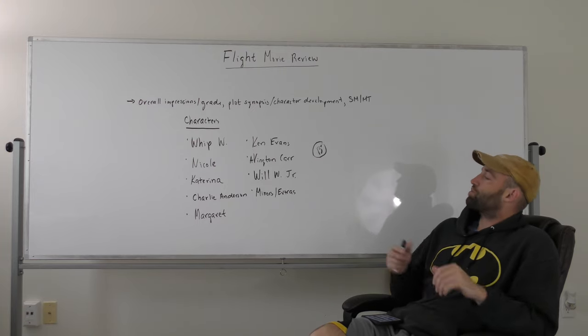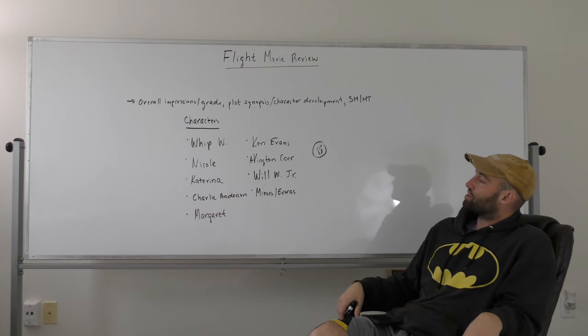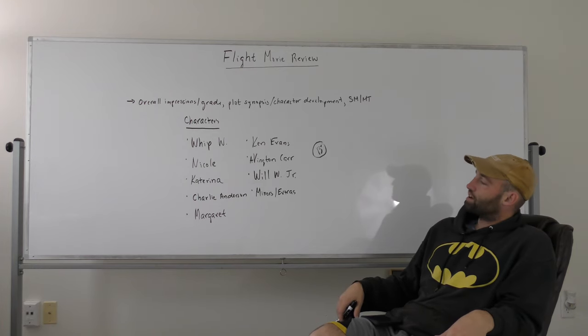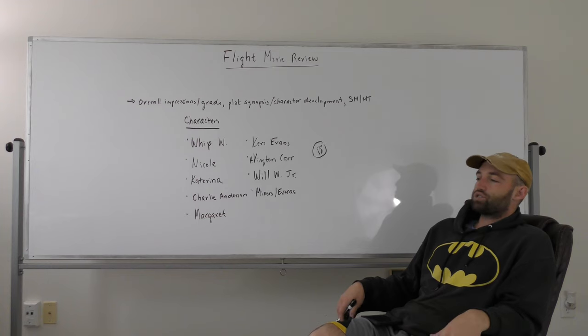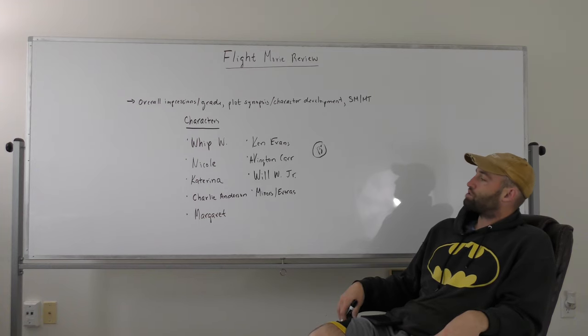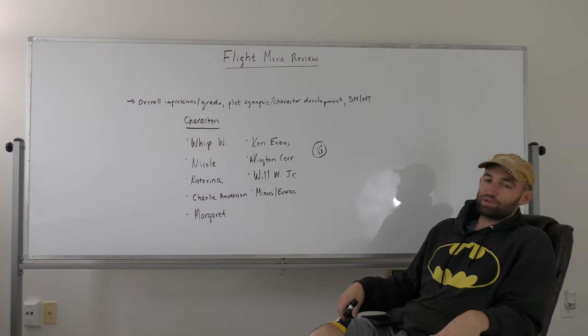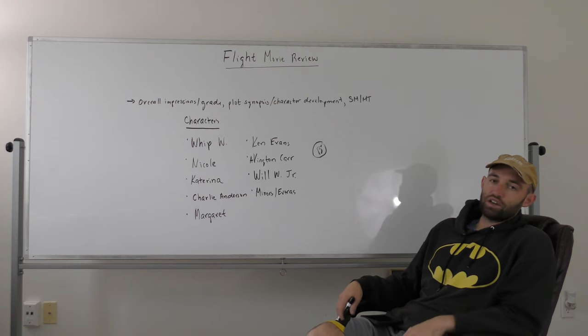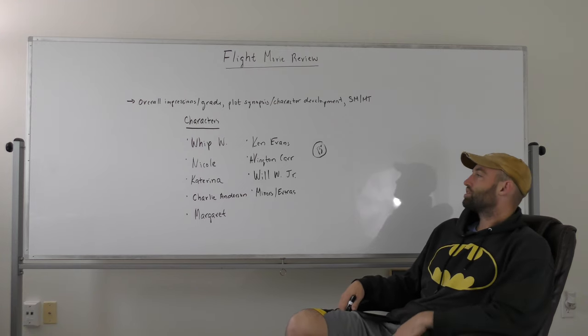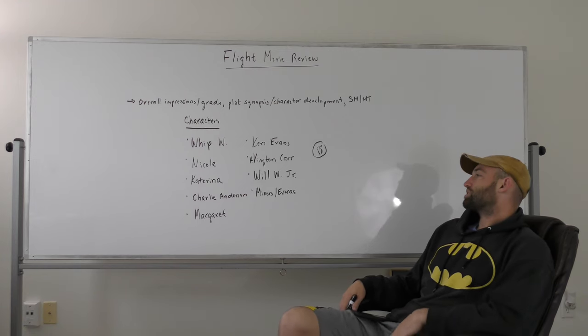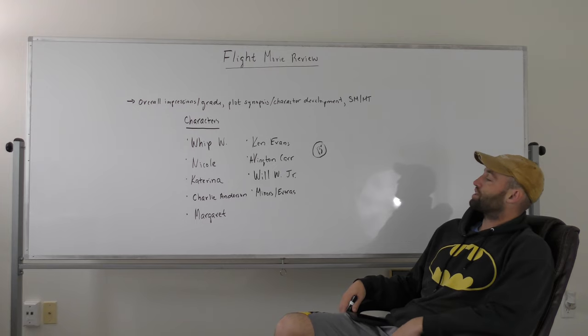Nicole makes Whip go to an AA meeting. He quickly lets himself out of that. He goes back home, gets extremely intoxicated. Nicole comes back and puts a pillow under his head and a blanket on him. He's just crashed out on the floor. He wakes up in the morning and starts drinking again.